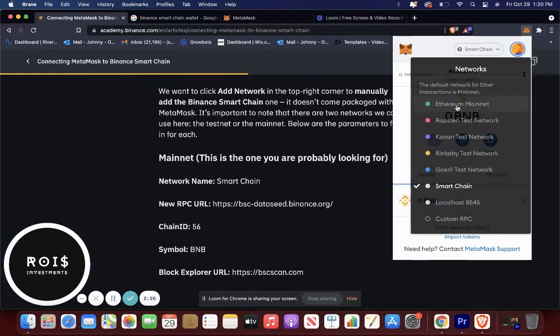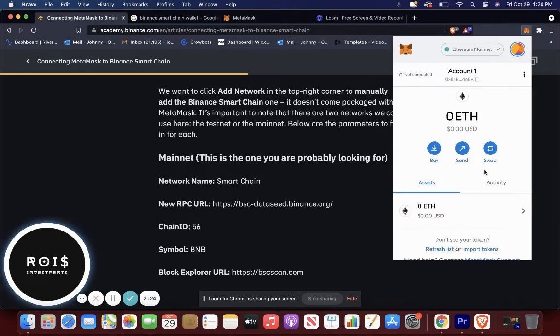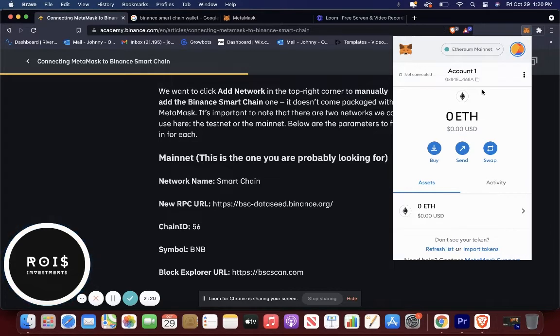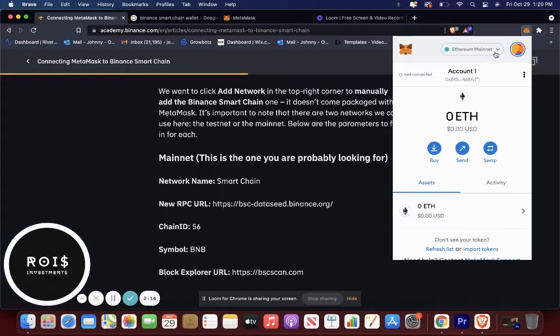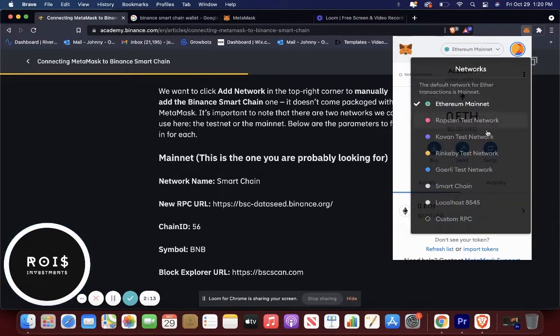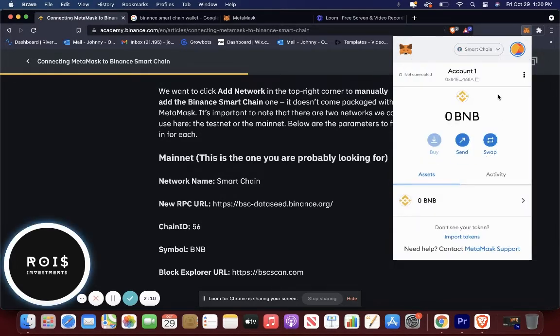And just make sure that when you are sending anything to your smart chain, to the Binance smart chain, don't send it to your Ethereum address because it could be lost forever. So just always make sure you go down to smart chain, especially for the purchases that we've been talking about, like Evergrow coin.